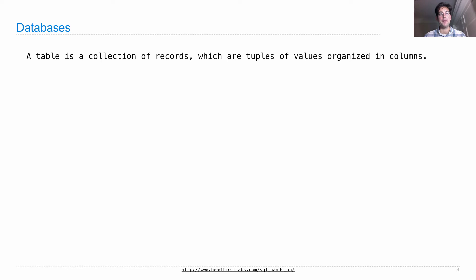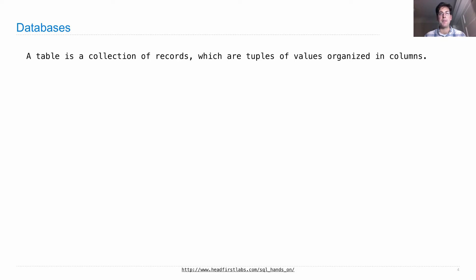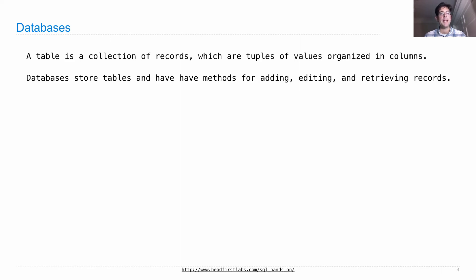A table is a collection of records, which are just tuples of values organized into columns. So every record has the same number of elements, and typically the element in each position has the same type. Databases store tables and have methods for adding, editing, and retrieving those records.